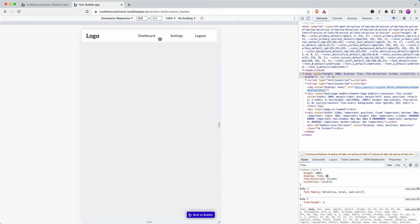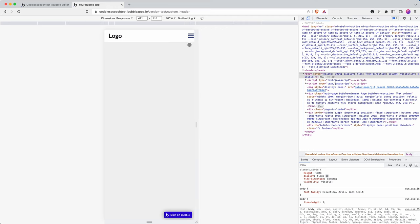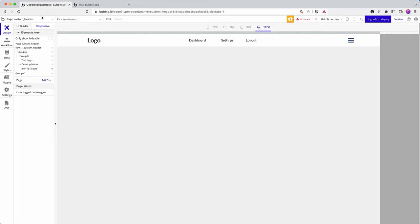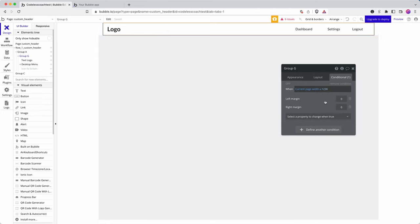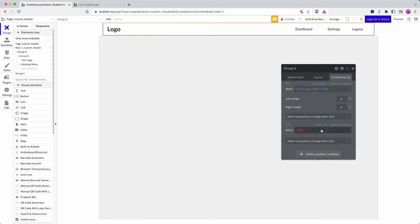Now, what if I wanted that mobile menu item, the hamburger here. What if I wanted it to appear next to the logo? So I think this is possible in Bubble, but we'll see. I'm sure that it is. So in here, which is the group.